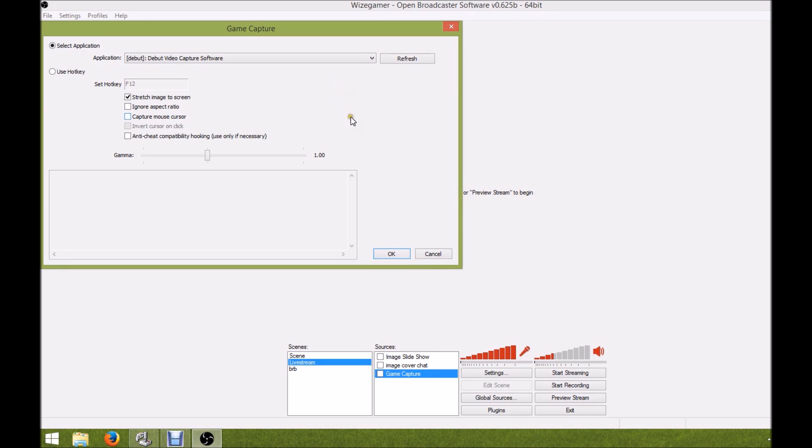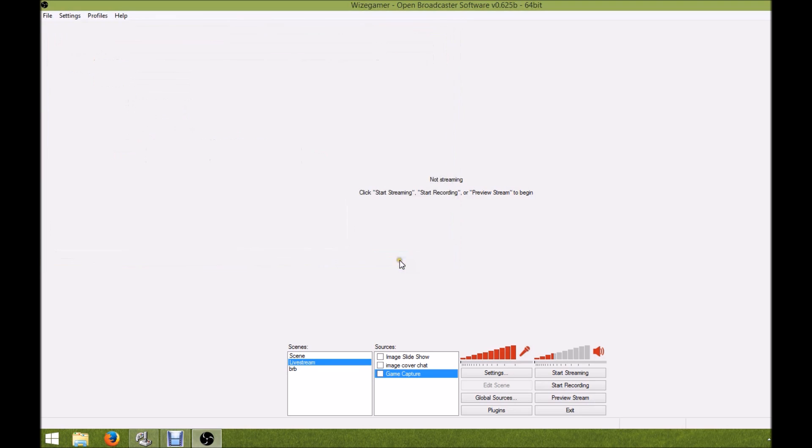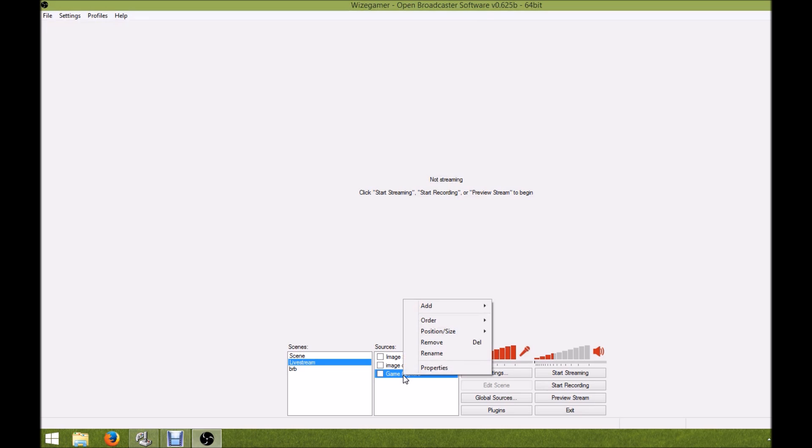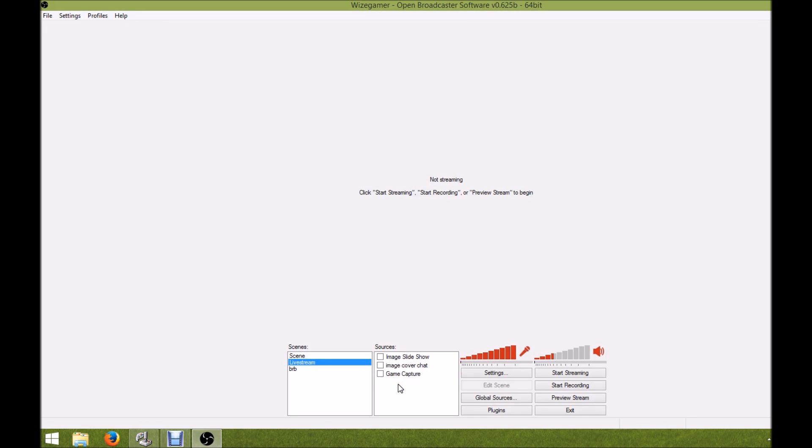The first thing you're going to want to do - and this is going to be very easy - is go down to game capture. Once you make a game capture, if you're not sure how to do that, I'll show you really quick if you're brand new to using these systems for live streaming and OBS.